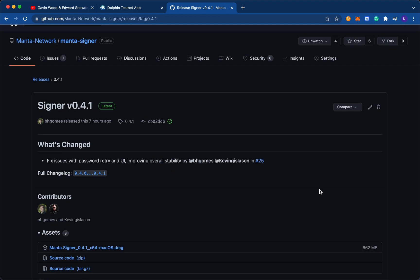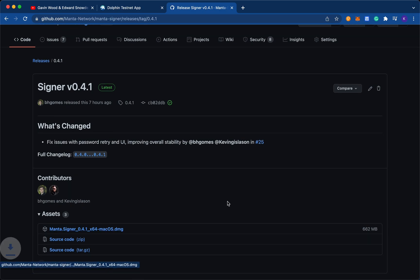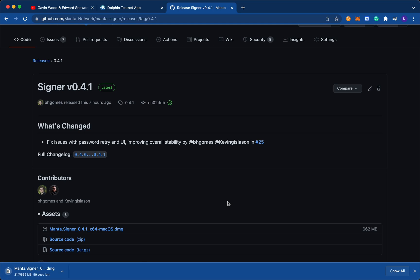So to do that, we go into the GitHub, which the link is at the bottom of this video, and from there we click on the DMG file. Now note that right now the Manta Signer is available for Mac OS, and within the next week we'll be releasing it for Windows and Ubuntu as well.